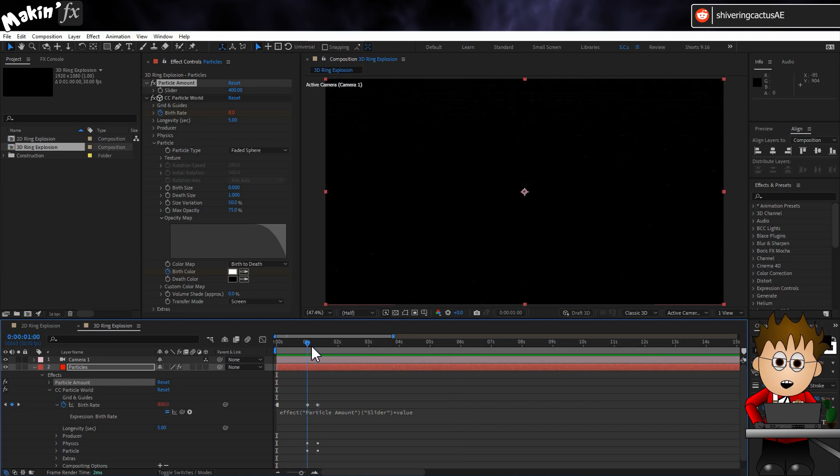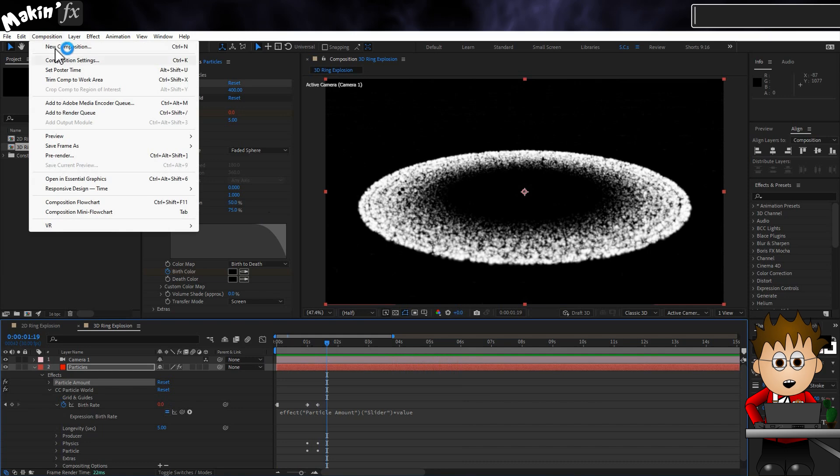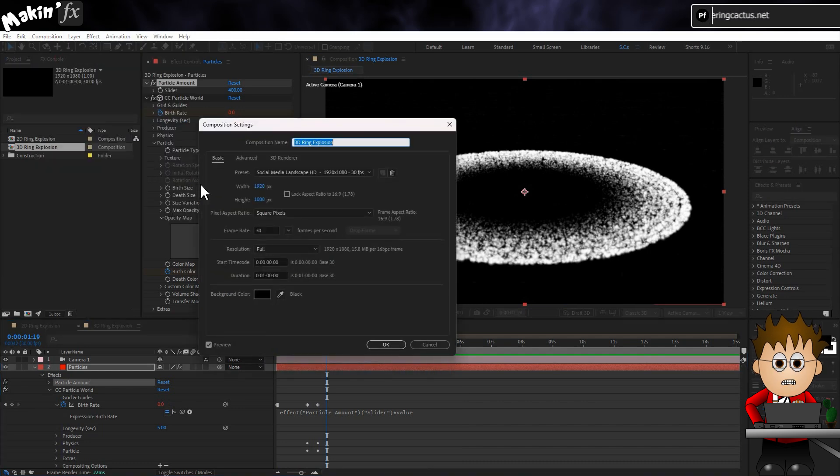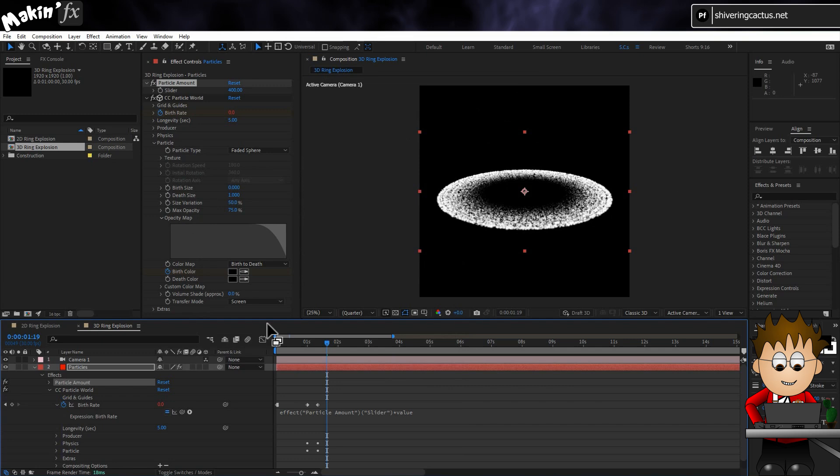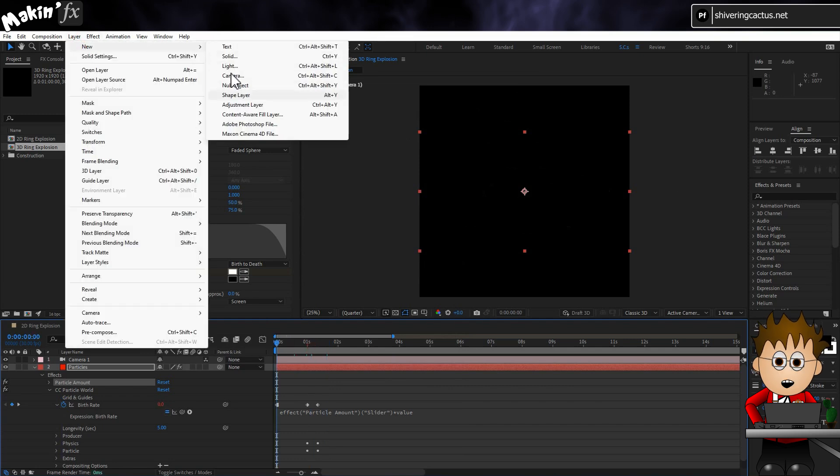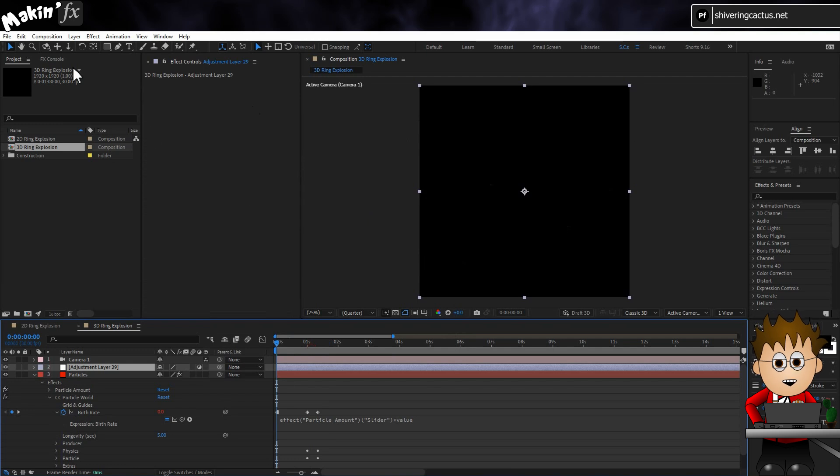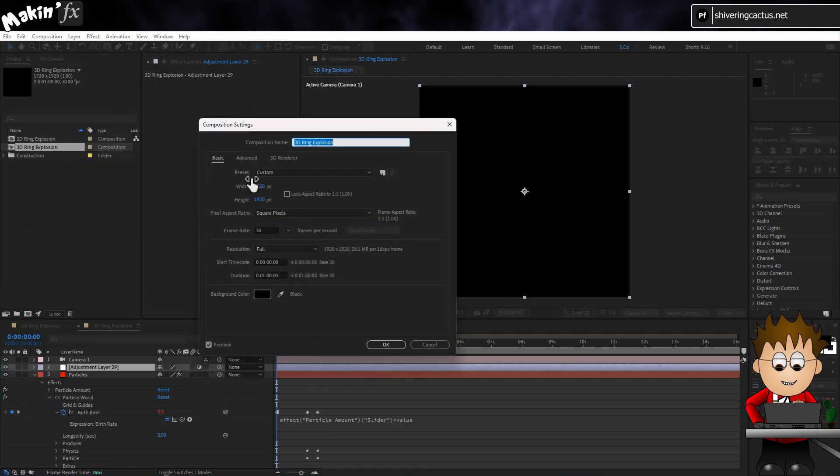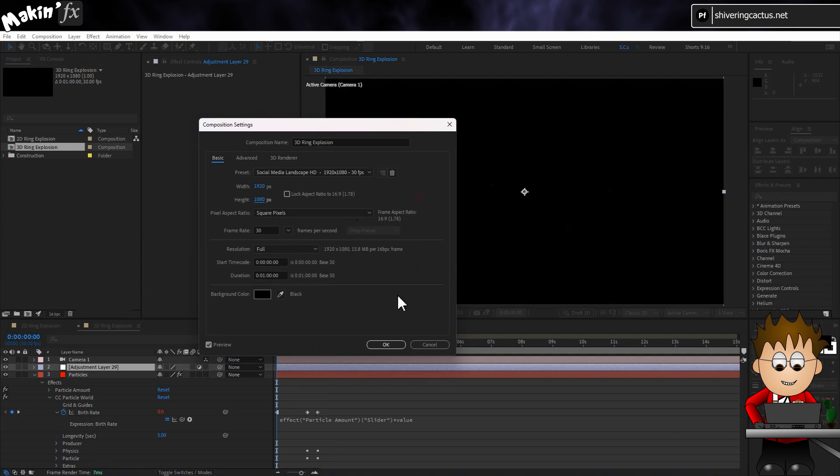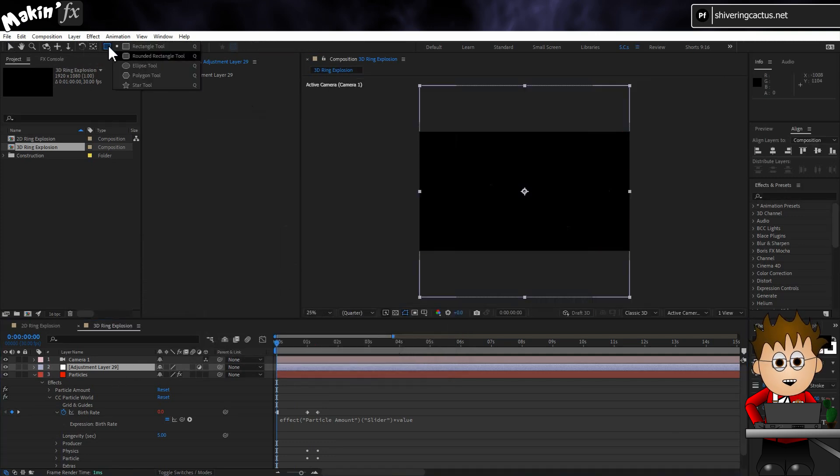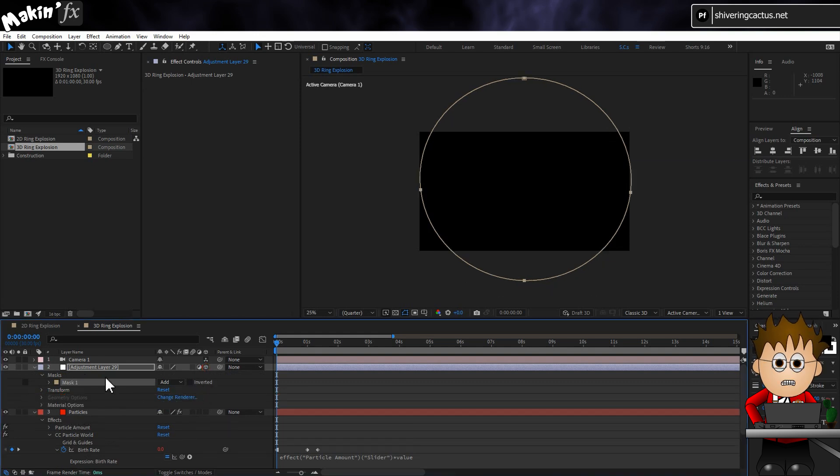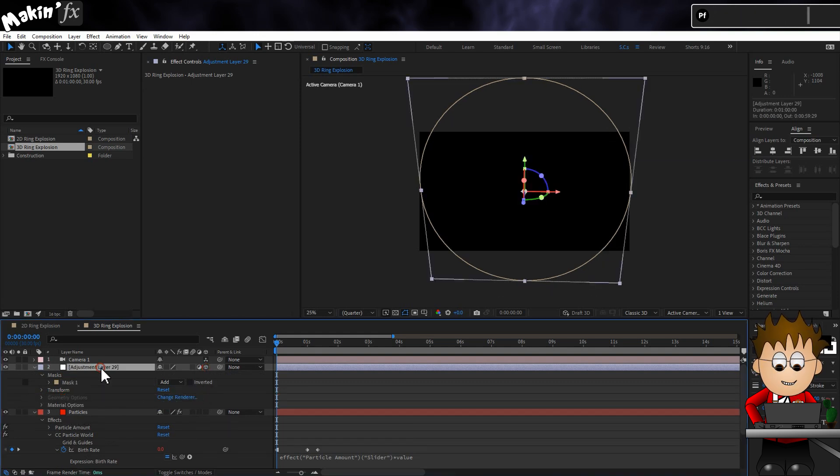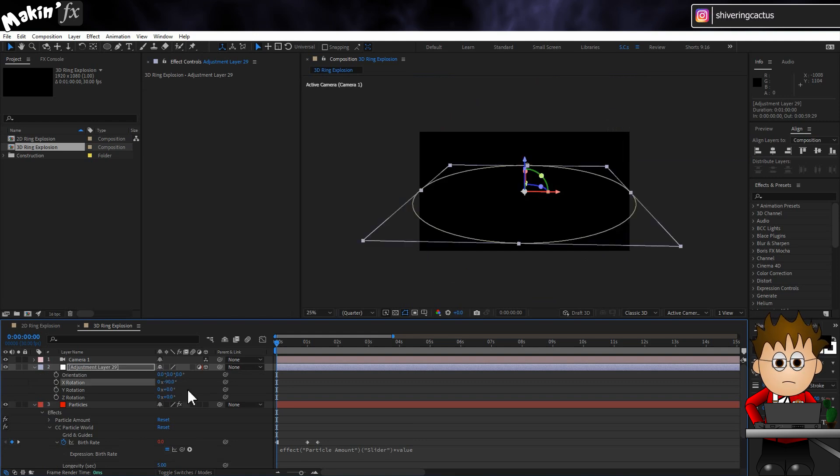Go to Composition Composition Settings and set the height of the comp to match the width. In my case, 1920. Then go to Layer New Adjustment Layer. This makes a square adjustment layer instead of a rectangular one. Now change the comp back to your original values. Next, use the Ellipse tool. Double click it to add a circular mask to the layer. So now we have a circular mask on our adjustment layer. Make it 3D and set its X rotation to minus 90, so it's in the same plane as the particles.